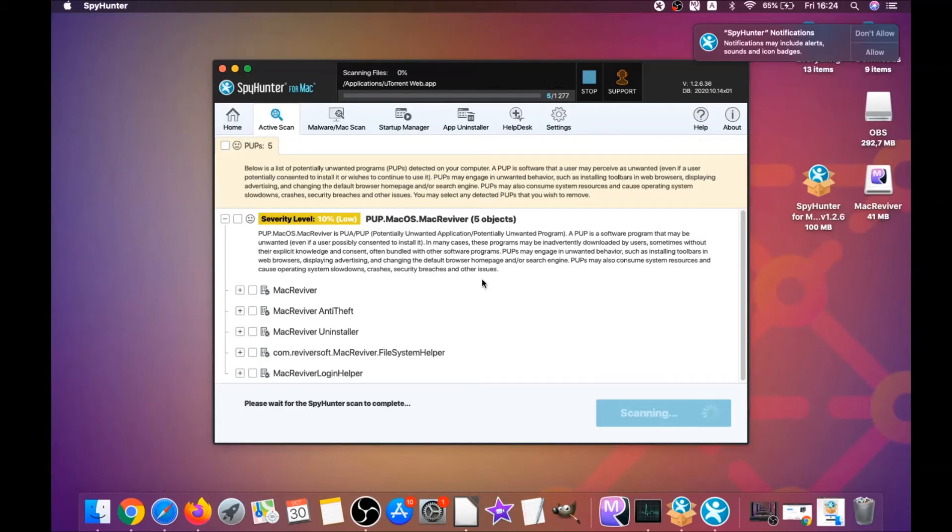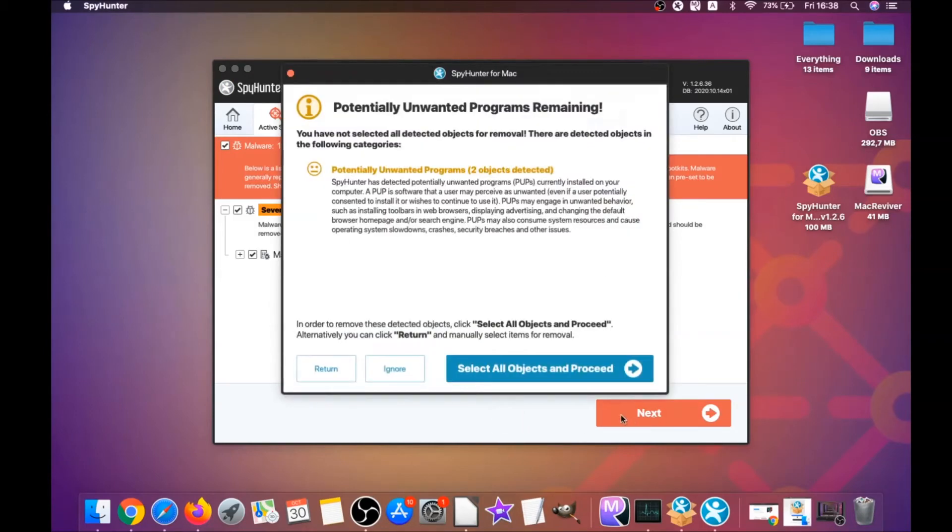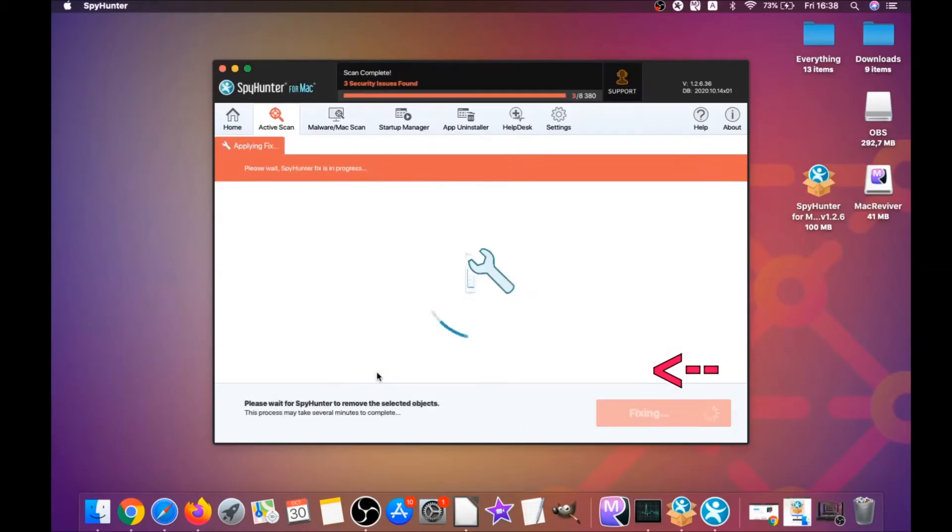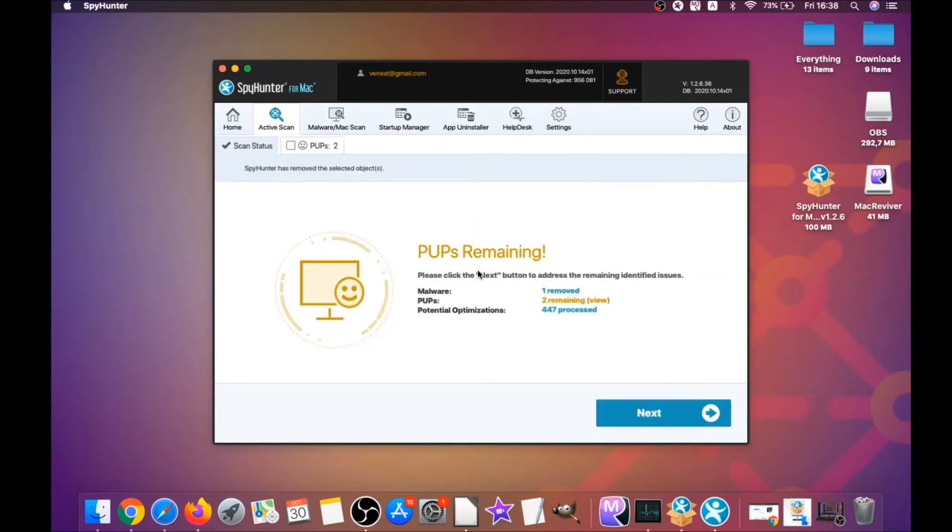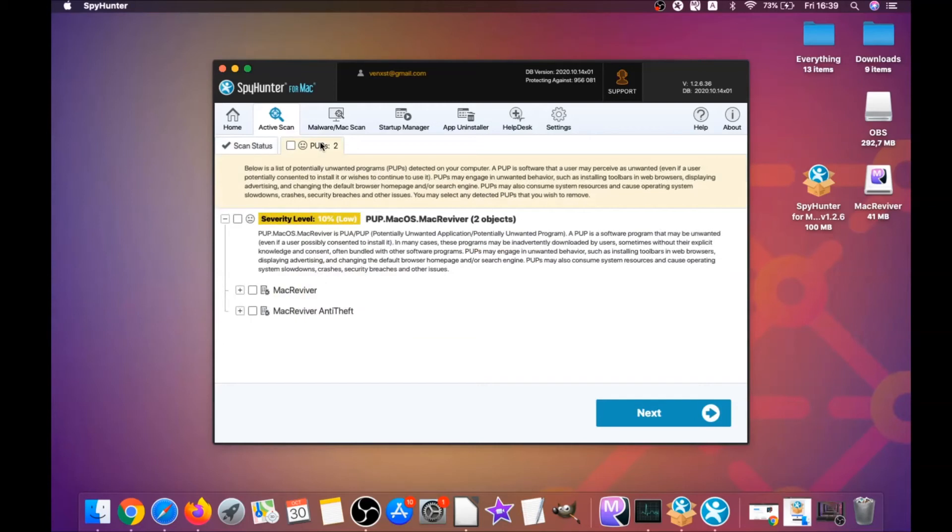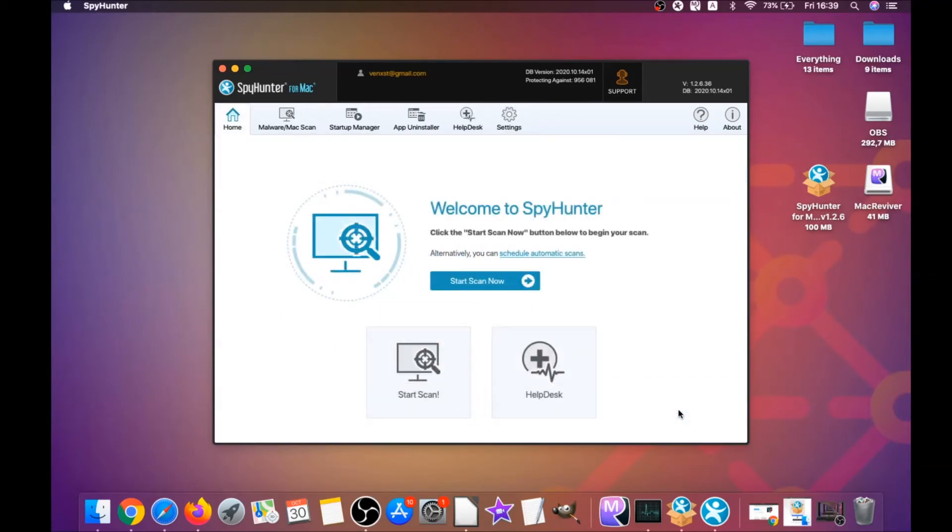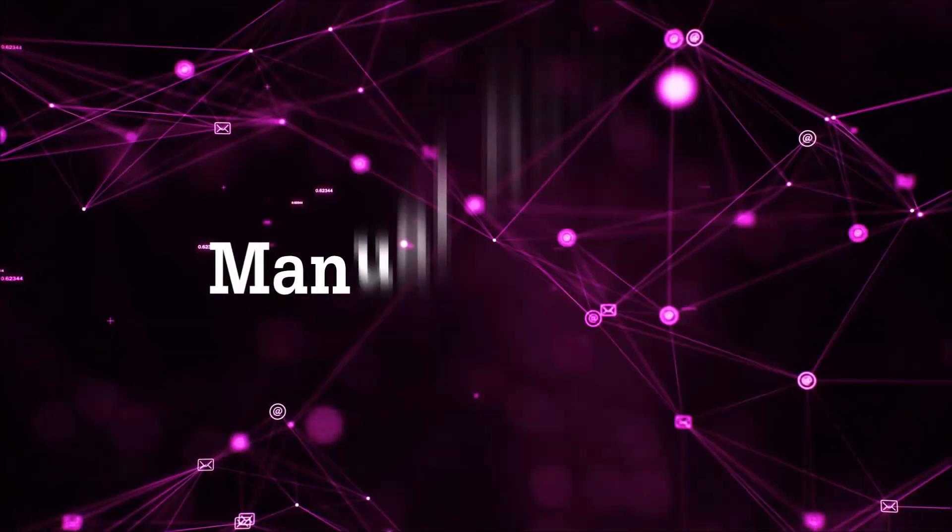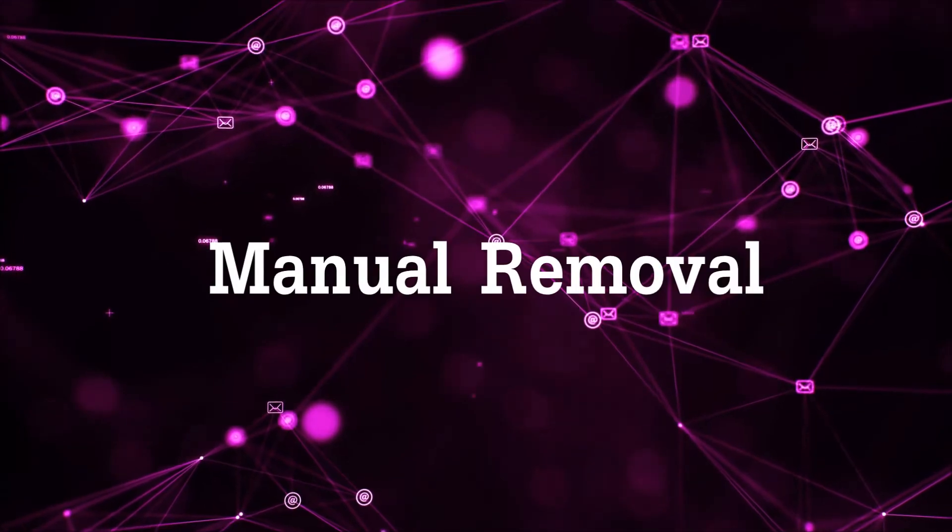When it's done, you're simply gonna click on next and click on select all objects and proceed. For this video, I just clicked on ignore just to show you that it removes malware, and then you can select which unwanted software you want to specifically remediate. As you can see here, it says issues remediated. Then you click on finish, and that's it. That's how you work with this program to remove software automatically.